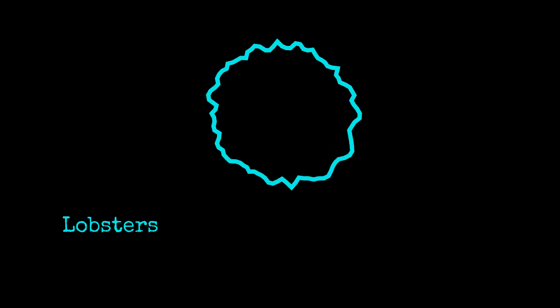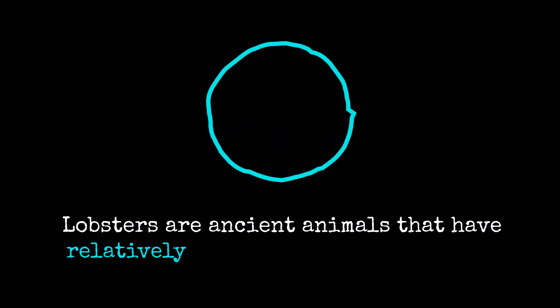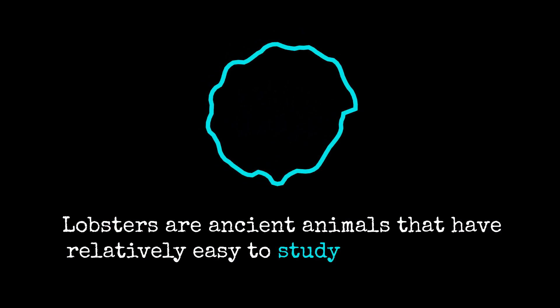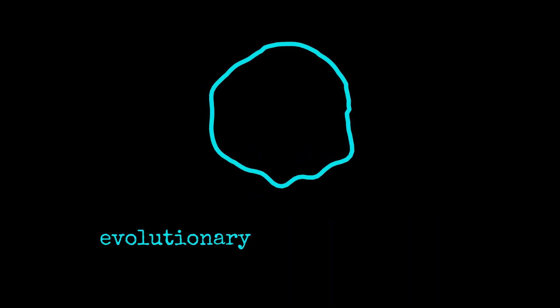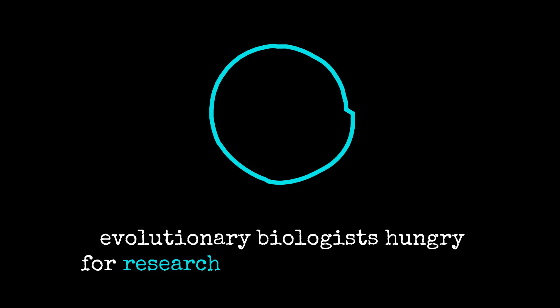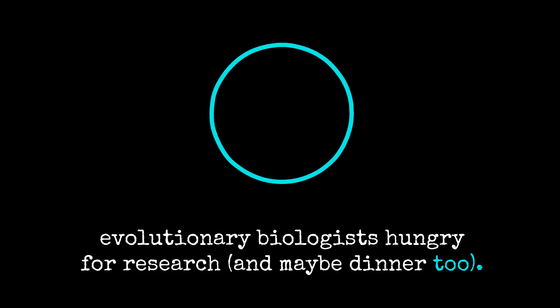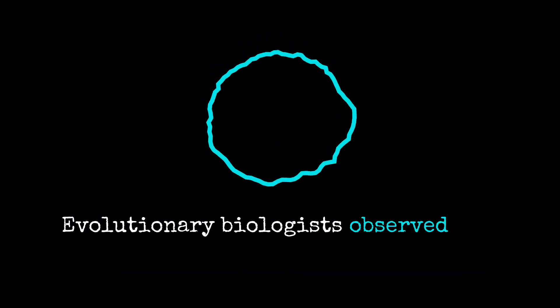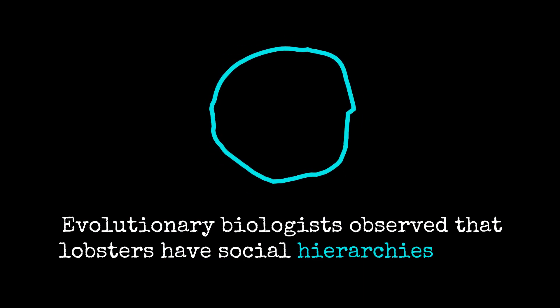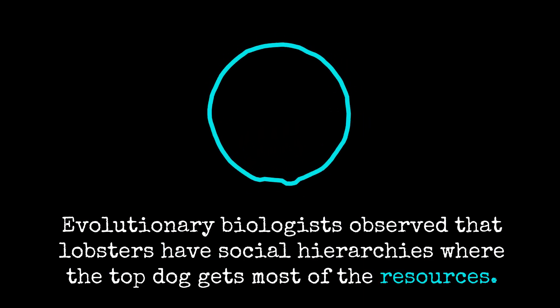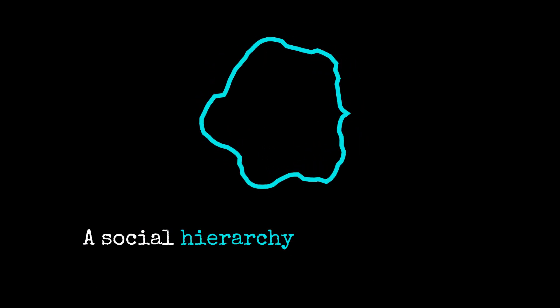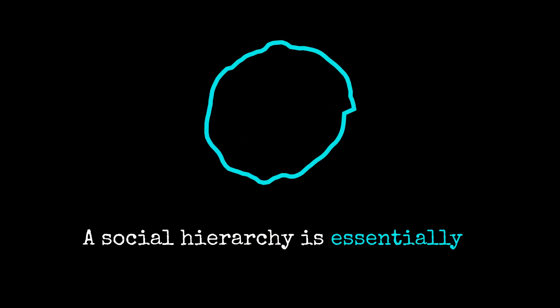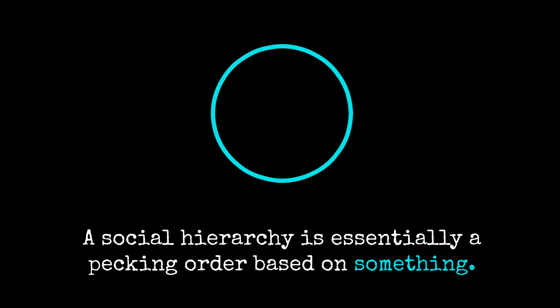Lobsters are ancient animals that have relatively easy to study neurological systems, so they are attractive for evolutionary biologists hungry for research and maybe dinner too. Evolutionary biologists observed that lobsters have social hierarchies where the top dog gets most of the resources. A social hierarchy is essentially a pecking order based on something.